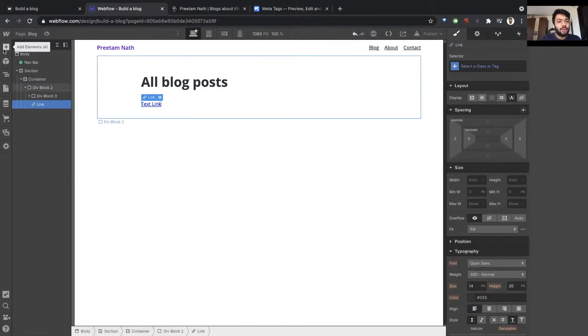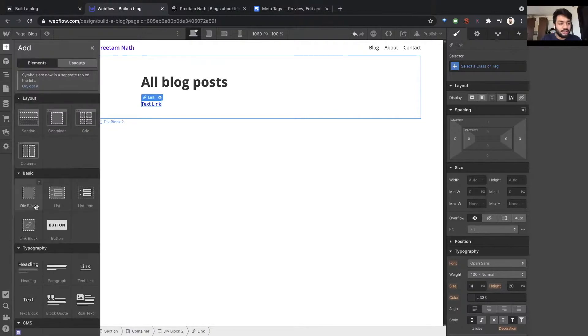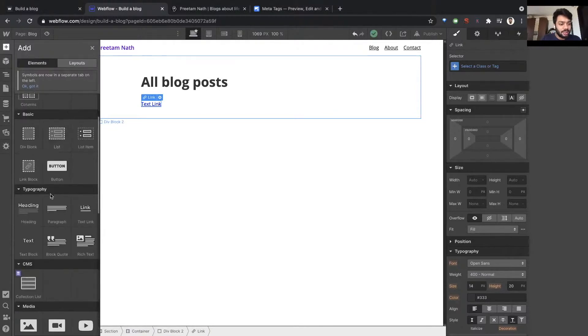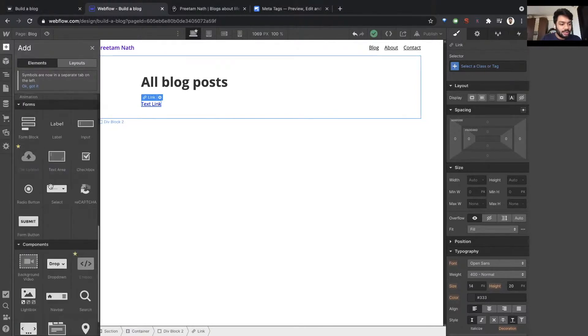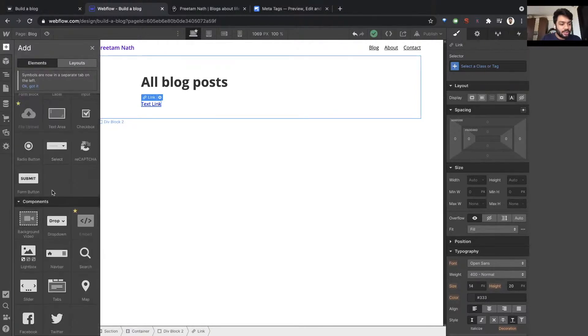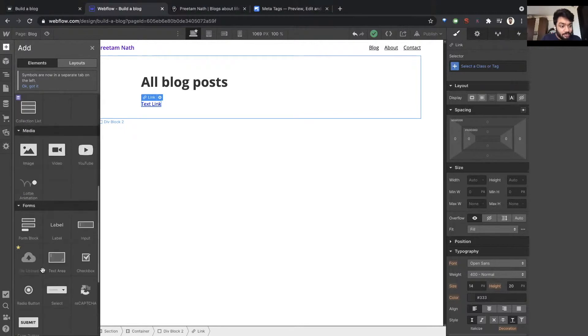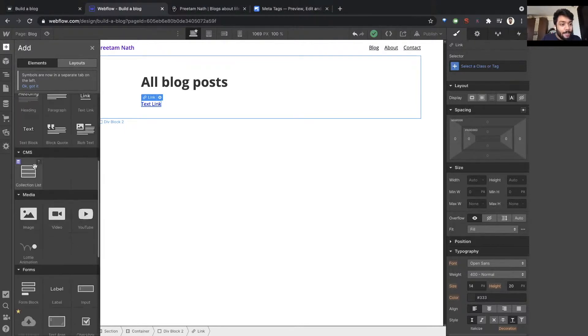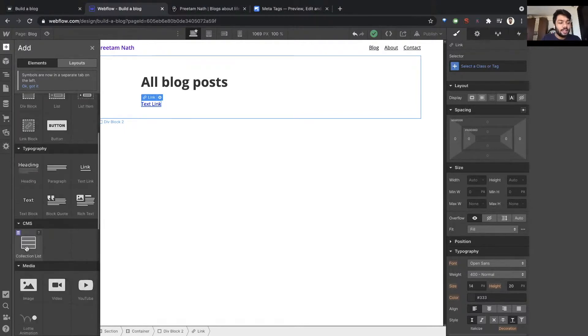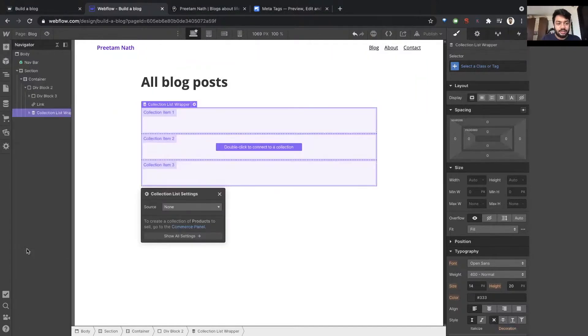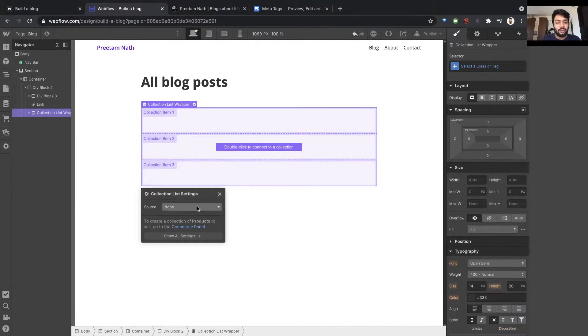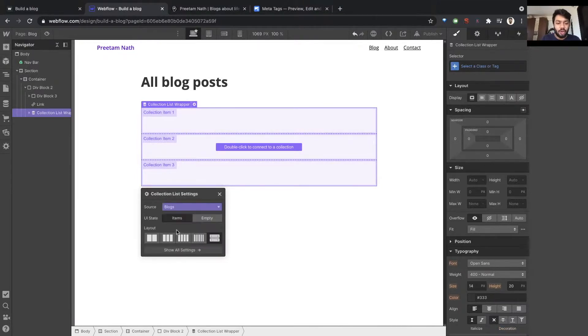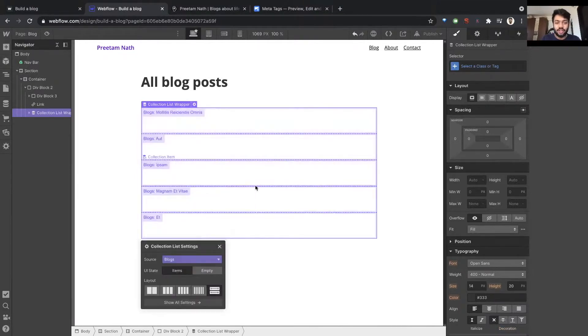I'm going to add a new element. Scroll down a little bit and you find something called CMS collection list. Select it. You have something called a collection list wrapper, and it's asking you which collection are you referring to. We only have one blog, so let's click on it.